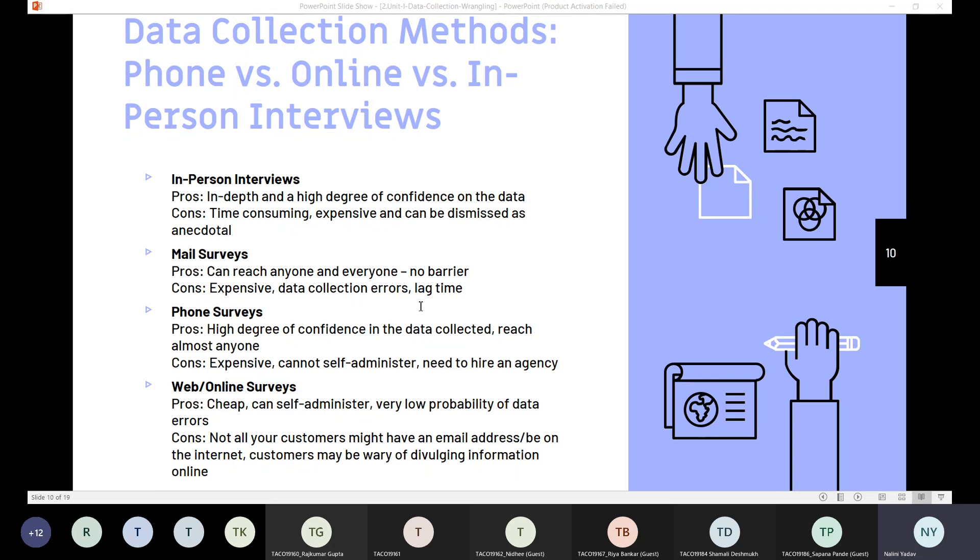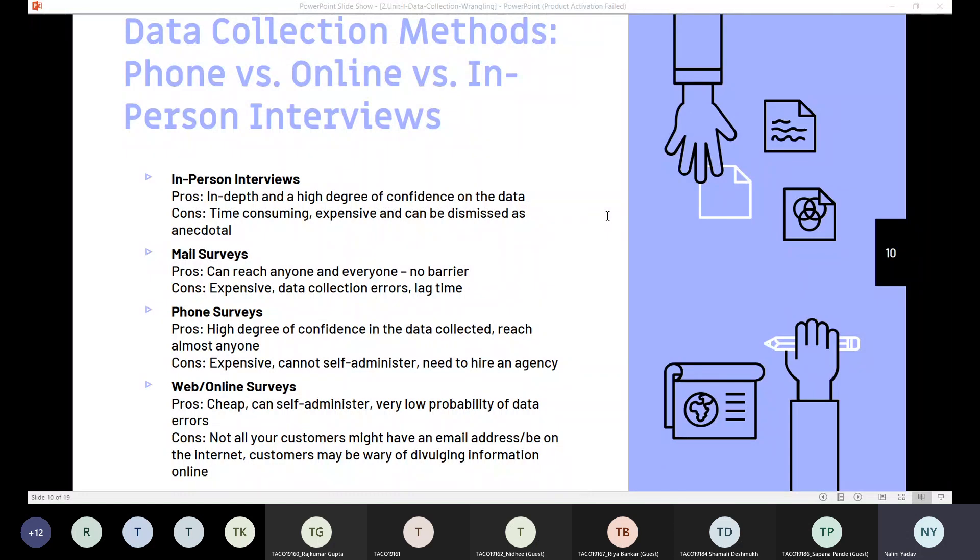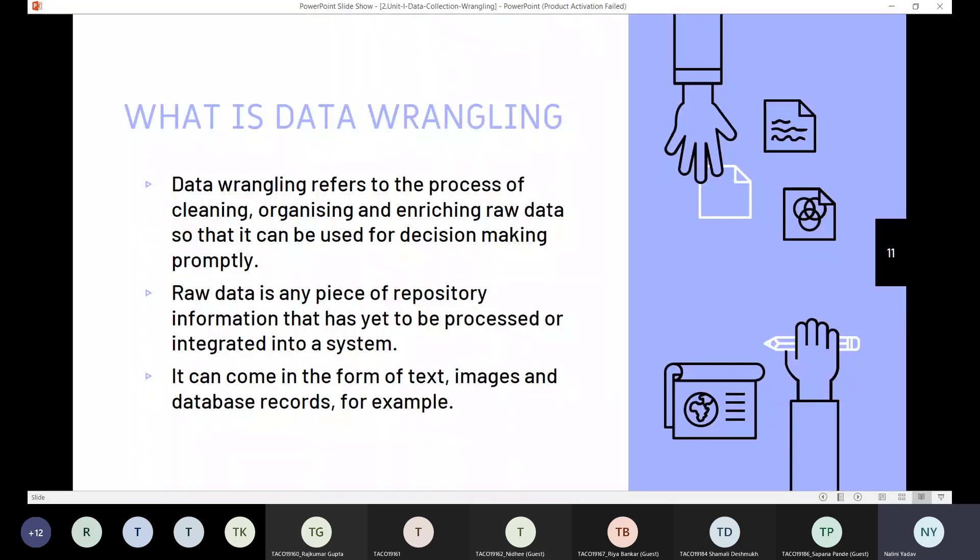The data collection methods are chosen depending on available resources. For example, conducting questionnaires and surveys would require the least resources, while focus groups require moderately high resources. This is all about data collection. What we have seen: what is data collection, why there is a need for data collection, methods of data collection, how this data collection is done, and lastly, we have seen an example for data collection.